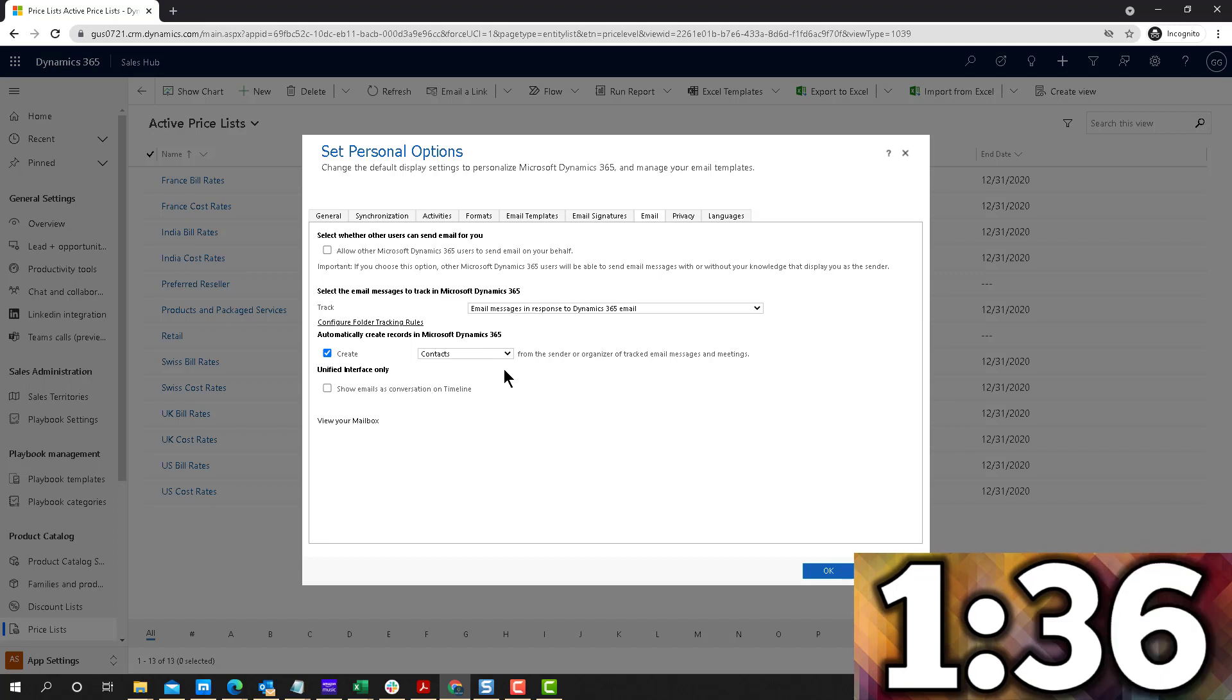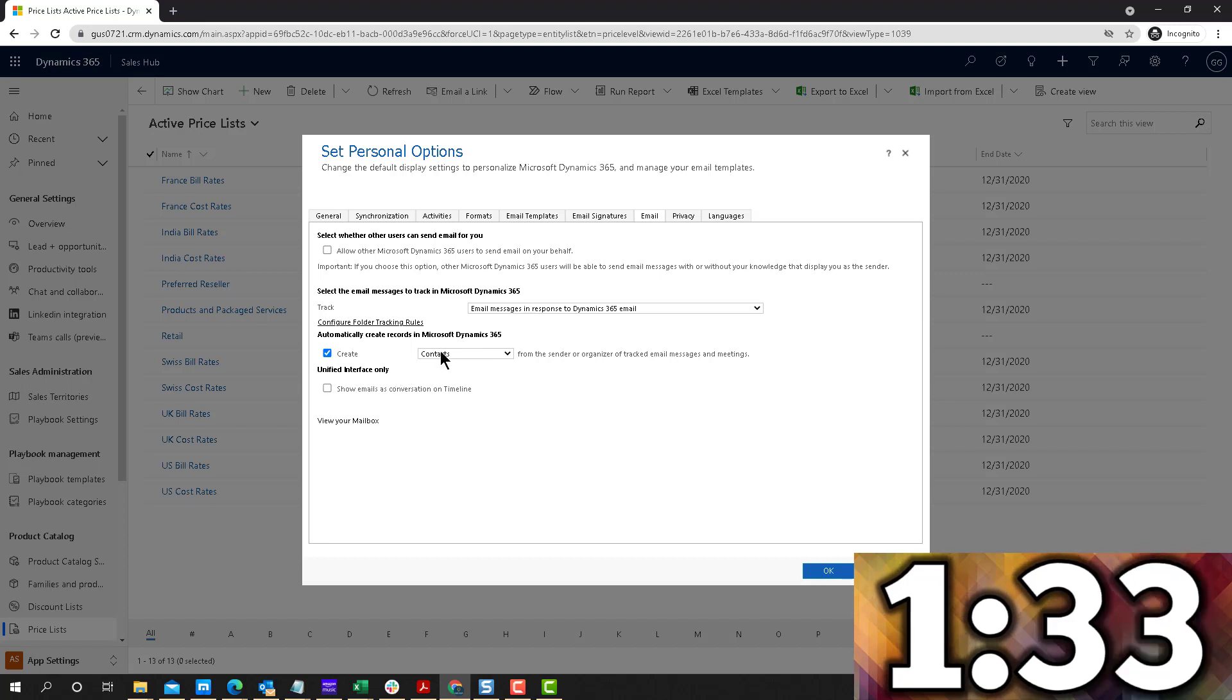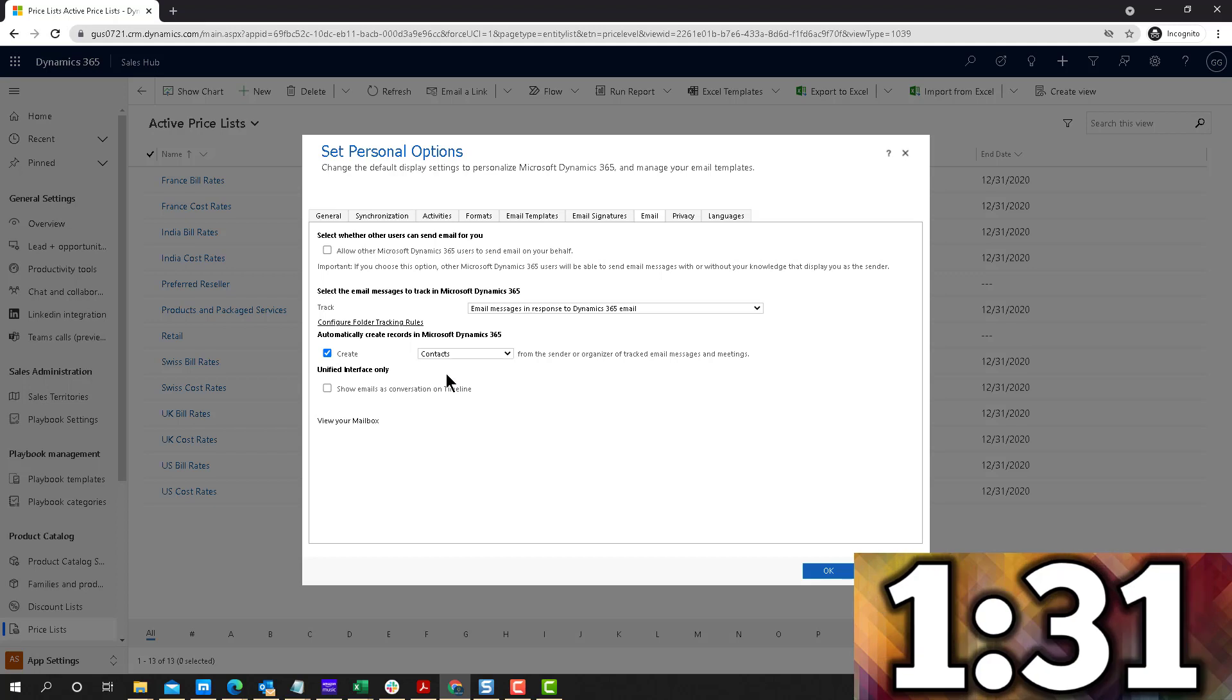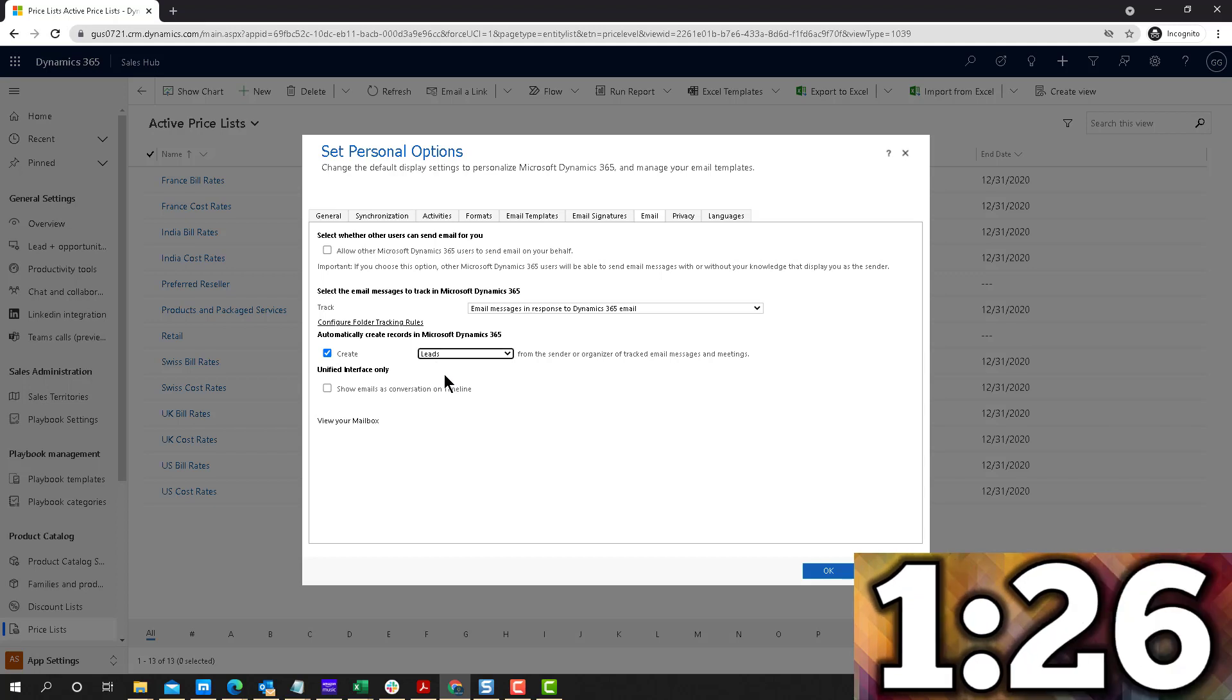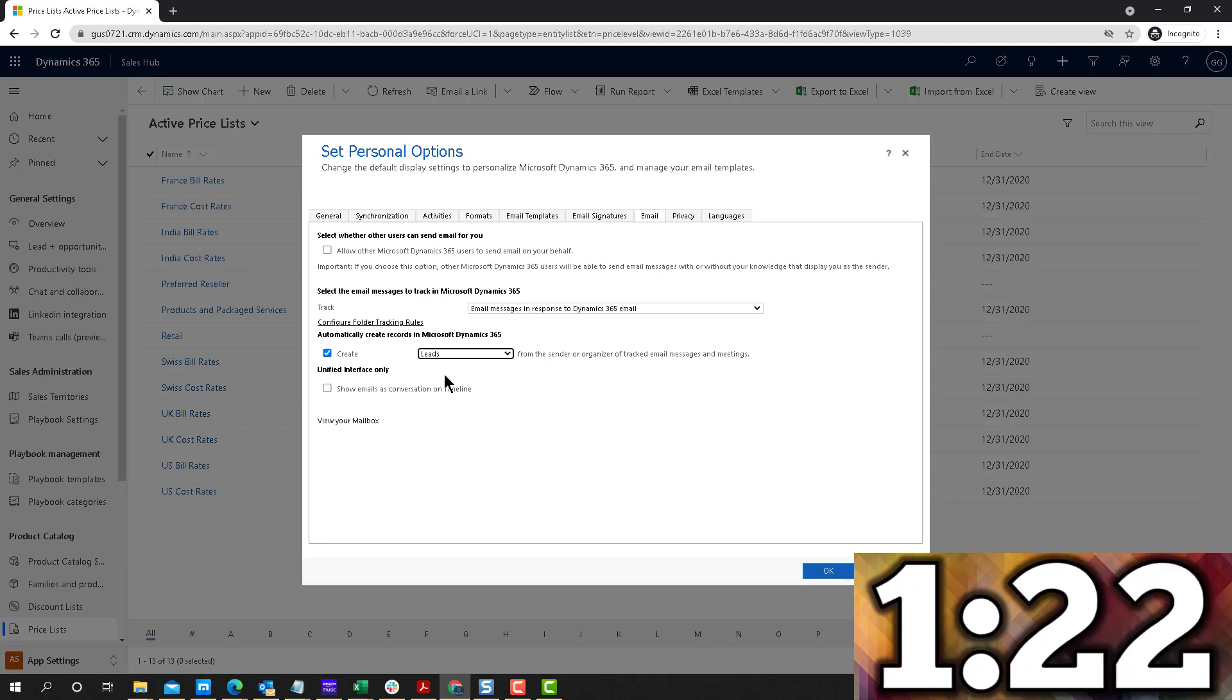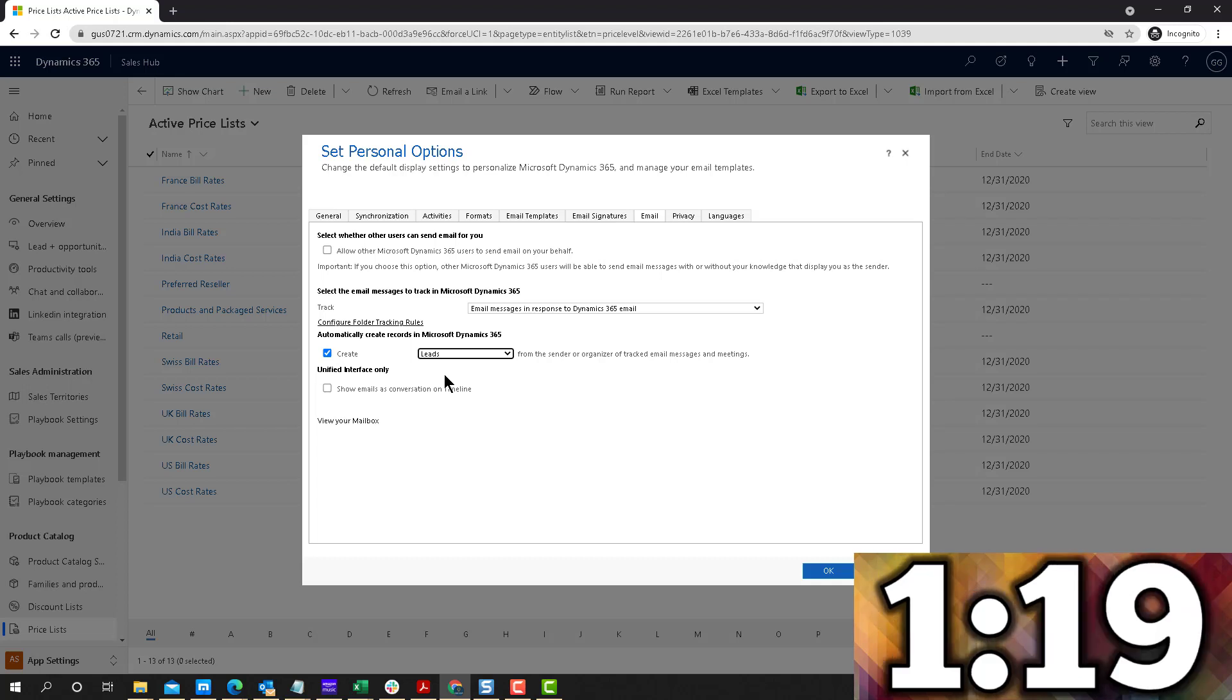So once again, if you have the ability to leverage leads, you can always switch this to leads. And now it will go ahead and automatically create those whenever you track an email from a record that is not found in Dynamics 365 out of the box. And that's it.